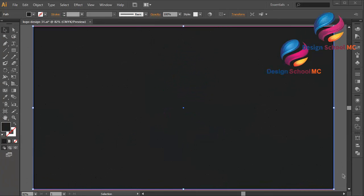Hi everyone, welcome to Design School MC. In this video, I will create a rocket icon design.